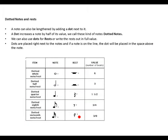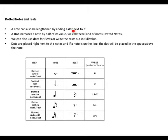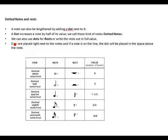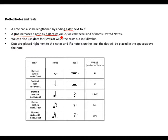Dotted notes and rests. A note can be lengthened by adding a dot next to it. So we can also lengthen or extend notes by adding dots. A dot increases a note by half of its value. So a dot is different from a tie. We call this dotted notes.